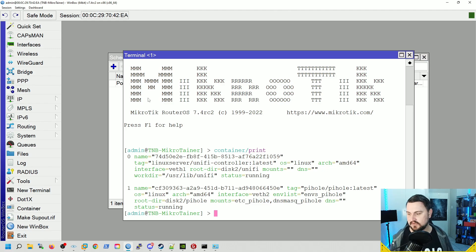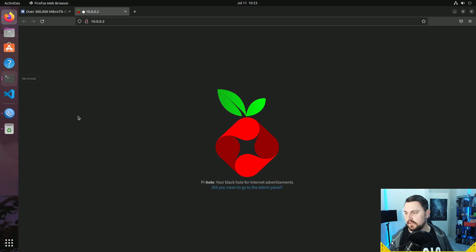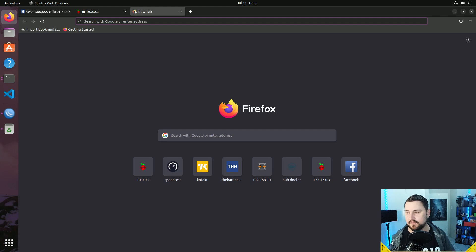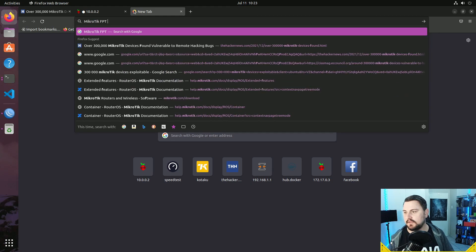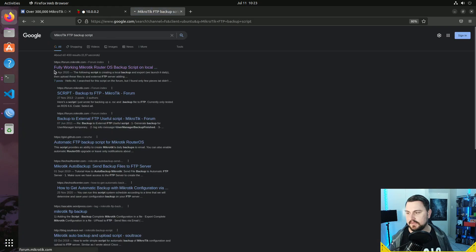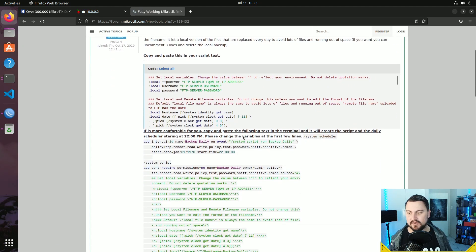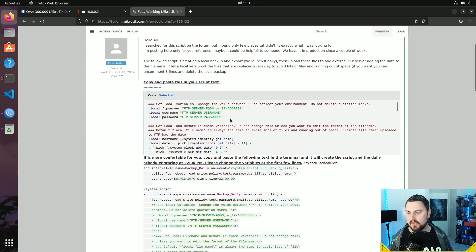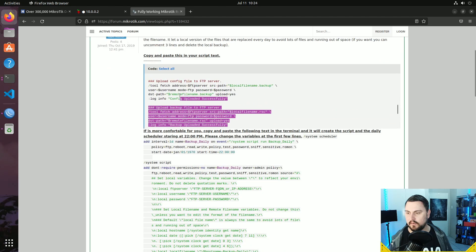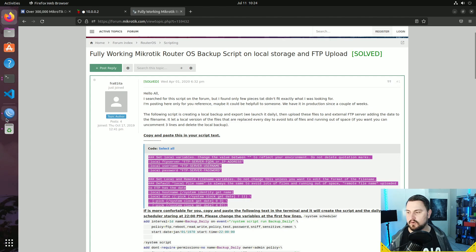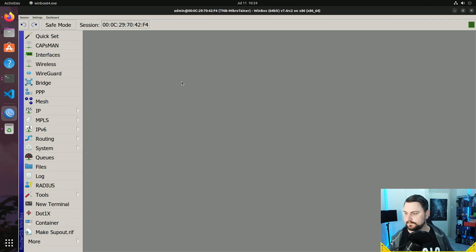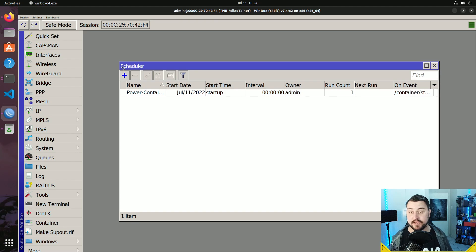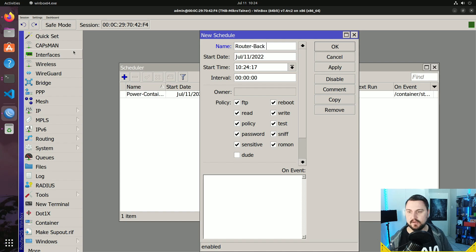I'll go back to the VM and search Google for 'MikroTik FTP backup script'. It's the very first article, published April 1st 2020 — a couple of years ago but the script is still very valid. All you need to do is copy and paste it into your MikroTik. I'll go into System Scheduler, create another scheduled script, and call this 'router-backups'.